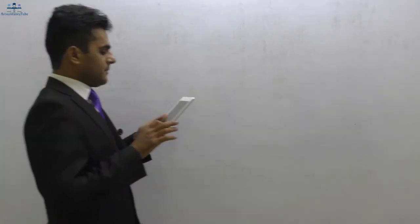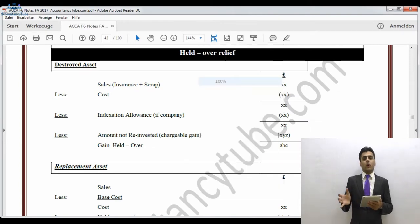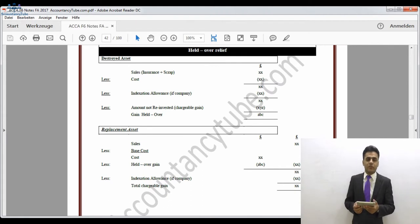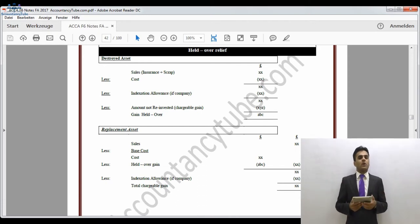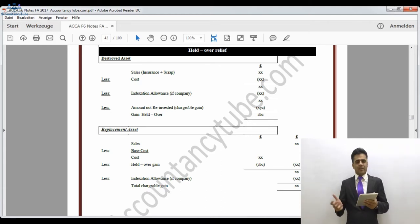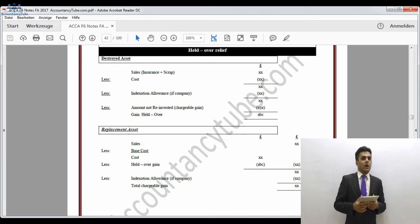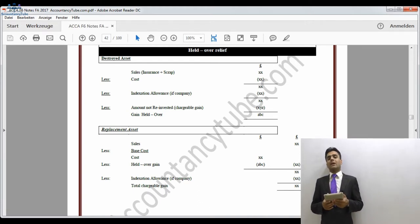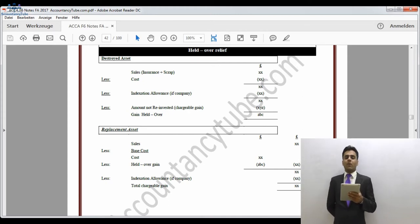Regarding the conditions of rollover relief — in the case of a building that is insured and then destroyed, you will receive an insurance claim from the insurance company. Because the building is not being sold but destroyed, the insurance proceeds are treated as the sales proceeds. On top of that, you might also receive a scrap value, as some items may be saleable as scrap after destruction. That scrap amount, along with the insurance proceeds, will be taken as the total proceeds.